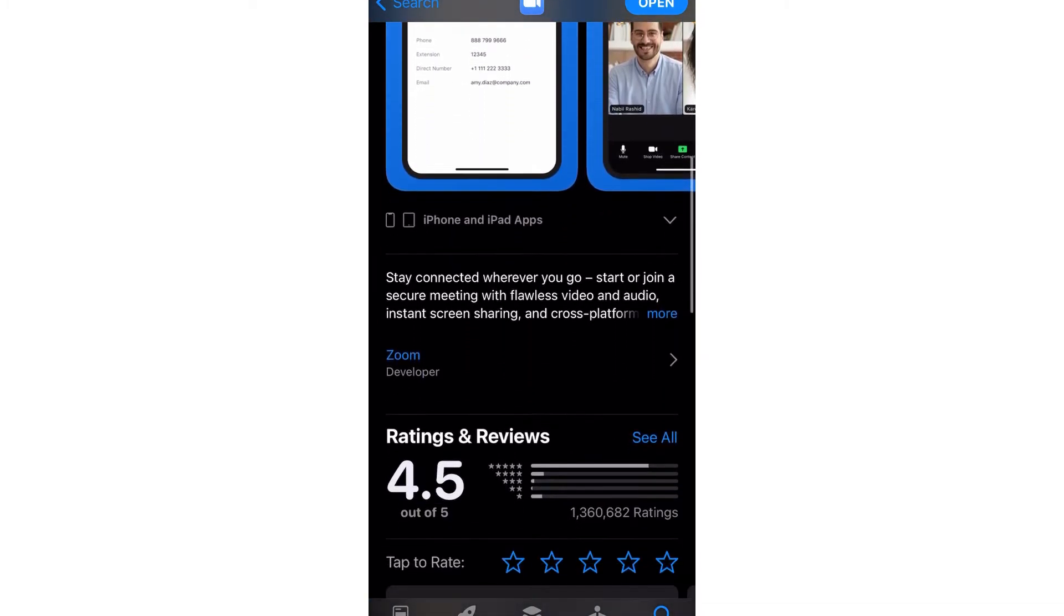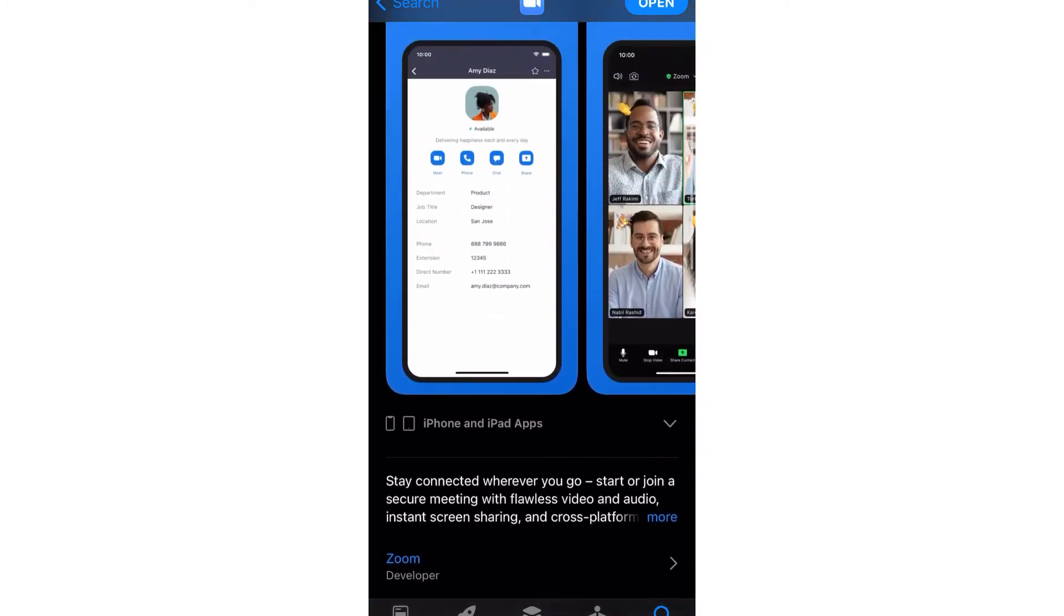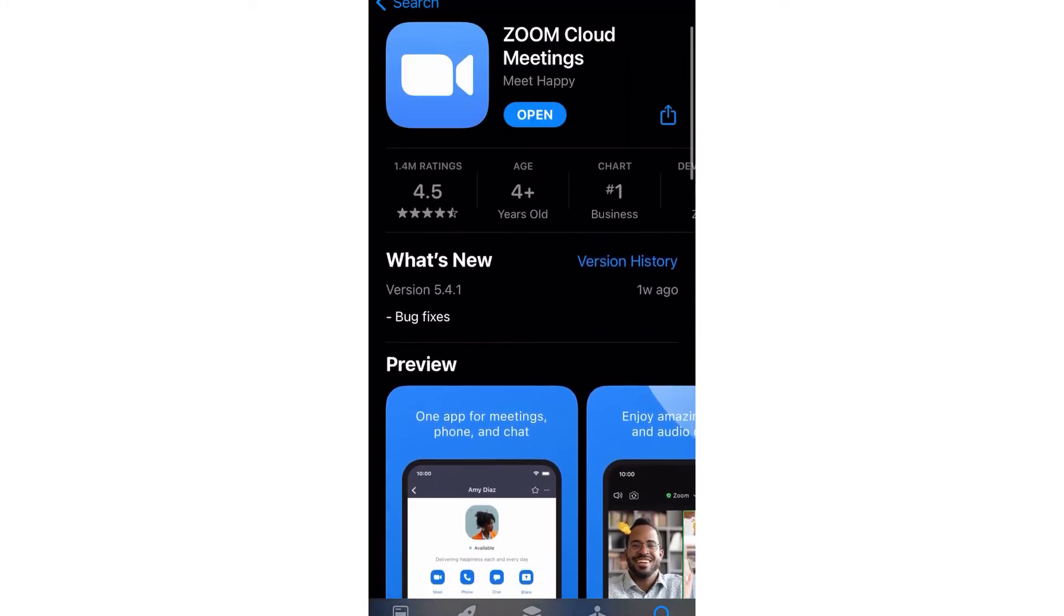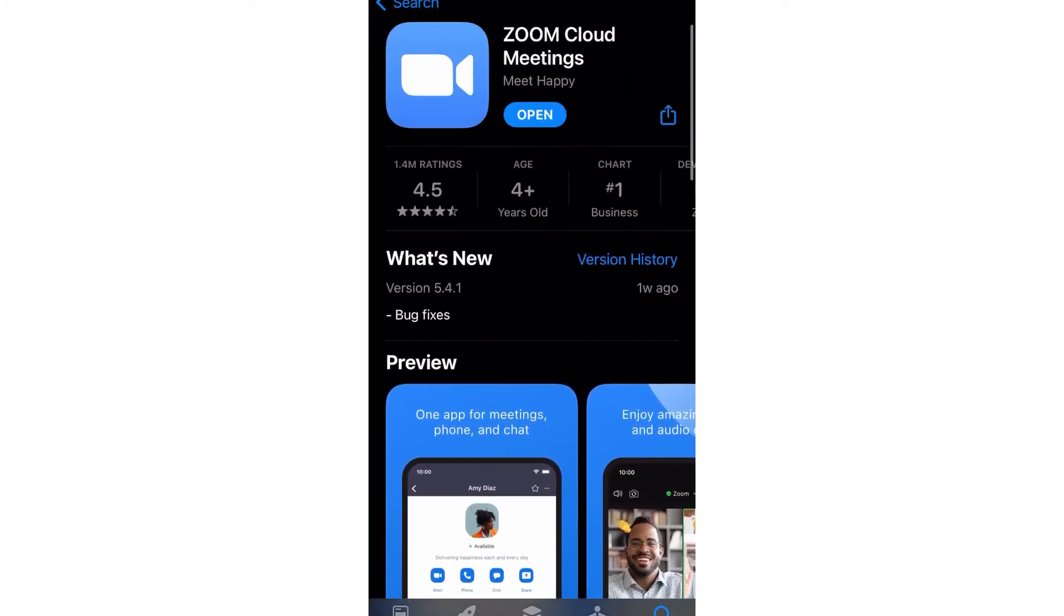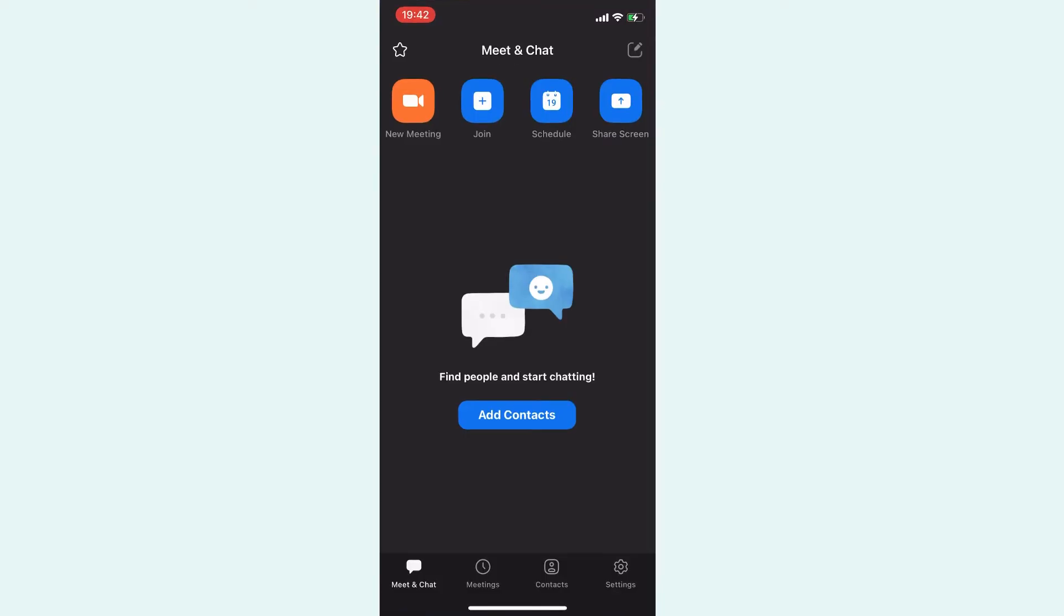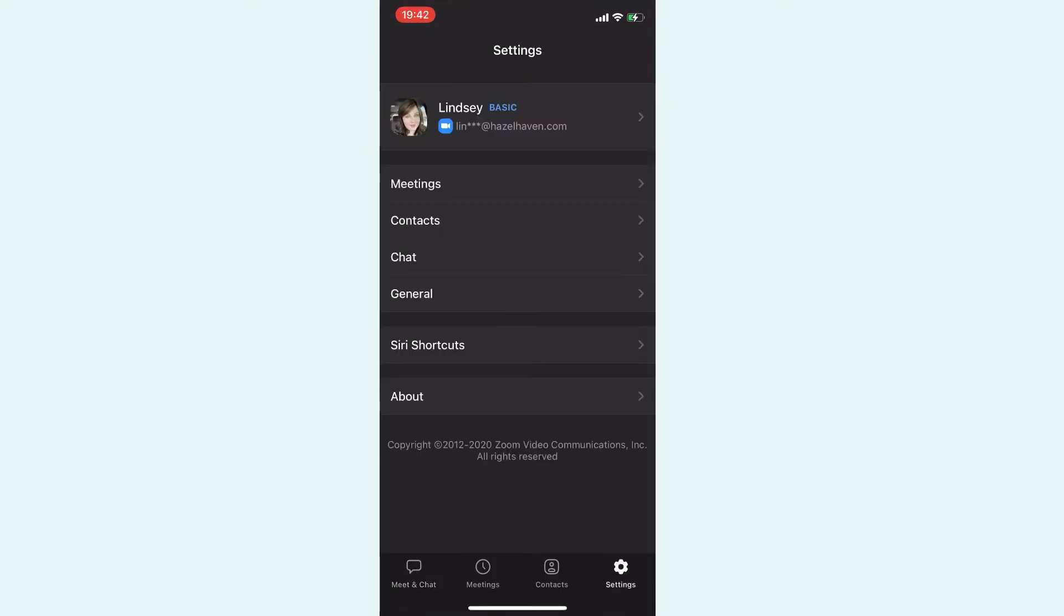So download that to your iPhone, and then you want to open it. You can open it here, or you can open it inside your phone. And then what you want to do is you want to hit the settings icon.